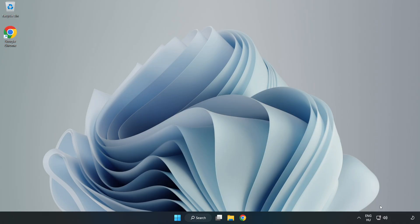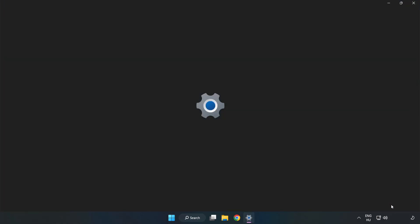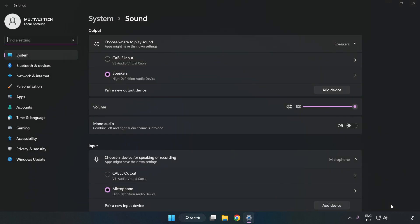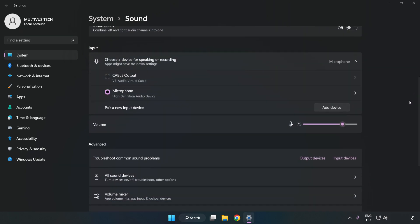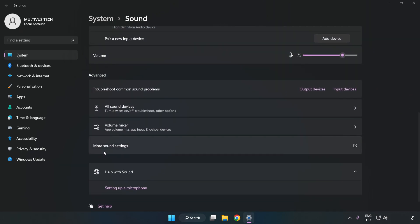right-click Sound and click Sound Settings. Check Volume. Scroll down and click More Sound Settings.